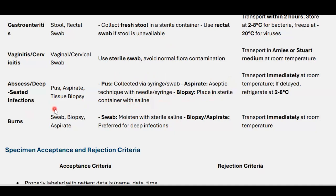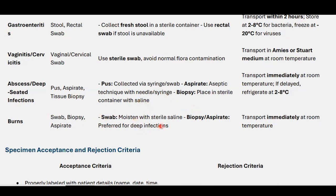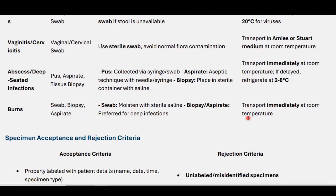For burns patients, samples include swab, biopsy, and aspirate from the wound. The swab should be moistened with sterile saline. Biopsy and aspirate are preferred for deep infections. Transport immediately at room temperature.